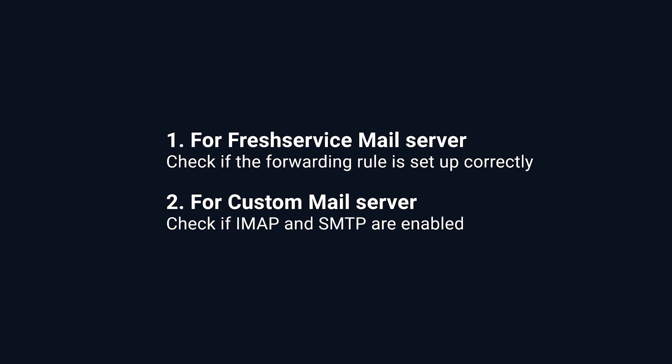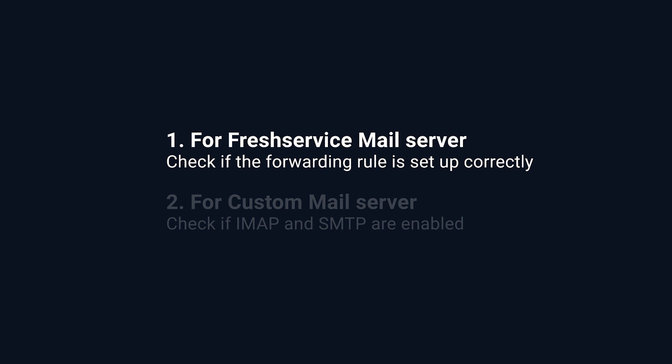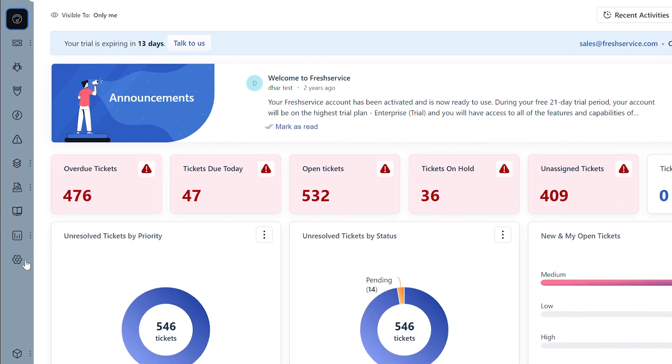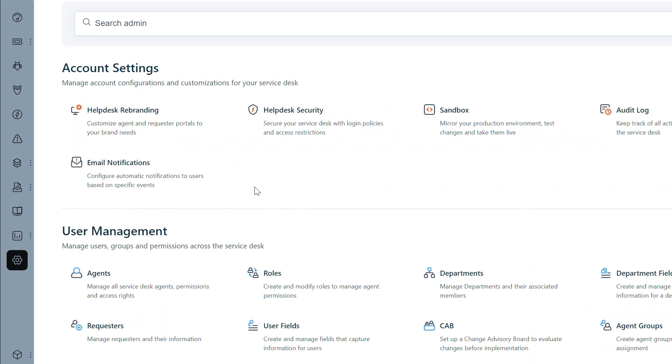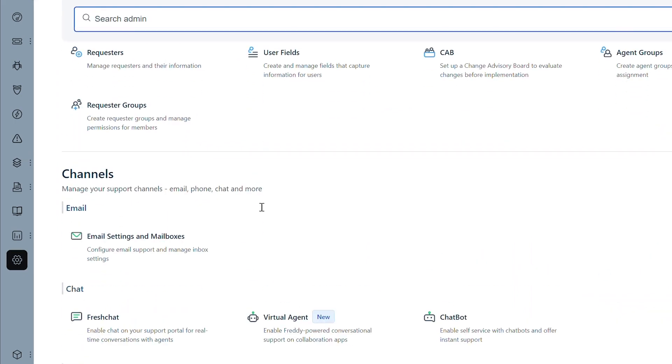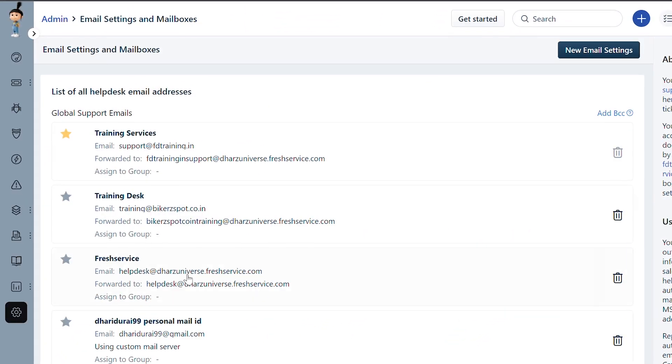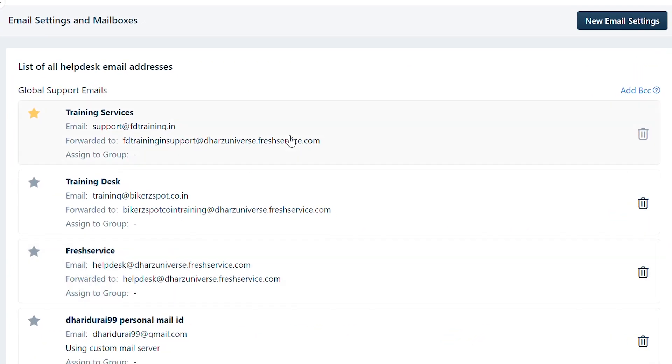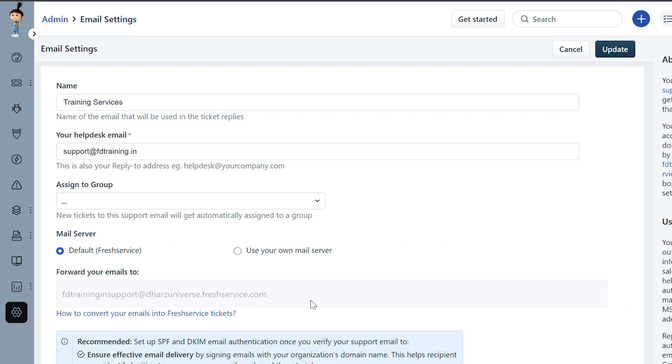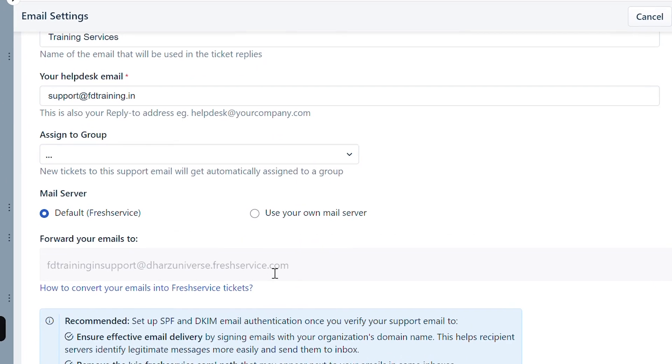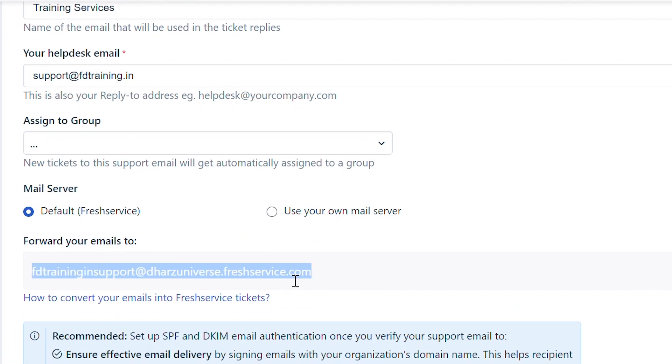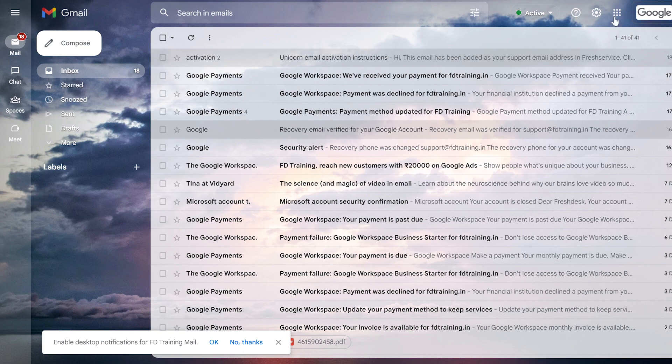First, let's check if you have set up the forwarding rule correctly while using the Freshservice mail server. Navigate to Admin, and under the Email Settings and Mailboxes section, select the primary support email you have configured. In the settings page, copy the long forwarding address generated for your support email.